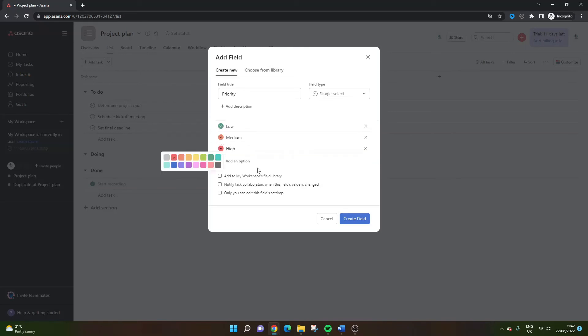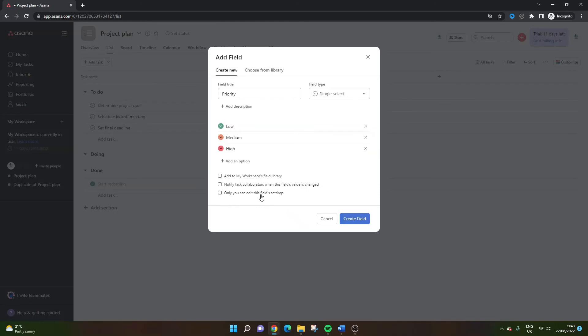But you could manipulate the color scheme if you wanted. And then you have a few options down at the bottom. Namely, what might be useful if you're the project manager is that only you can edit this field settings. Probably recommend that. And you can also notify any task collaborators when the field's values change. So that might be useful if this is a new thing you're setting up.